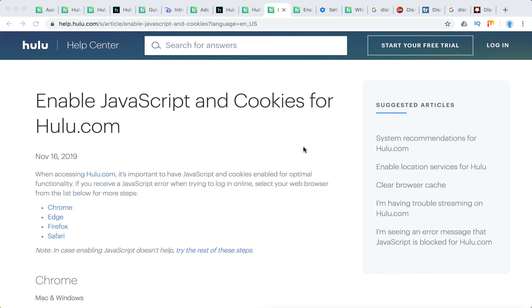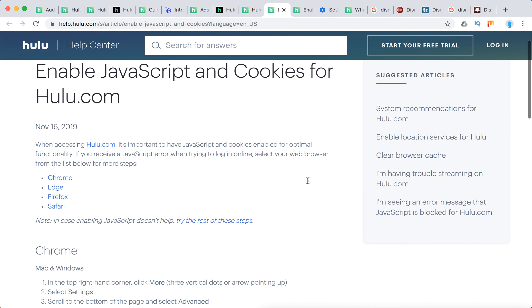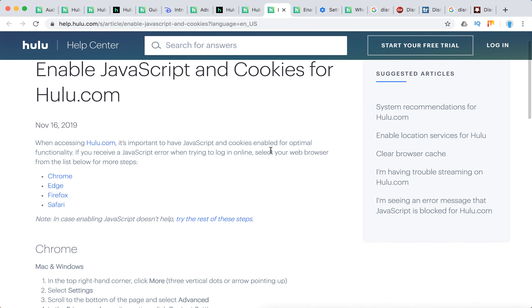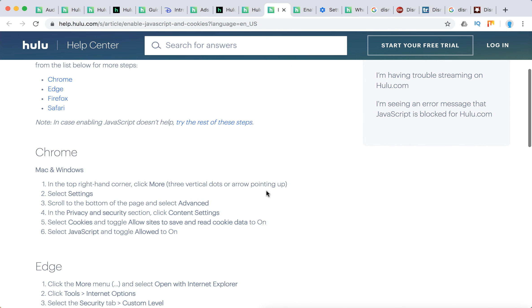Hello everyone, so how to enable JavaScript and cookies for Hulu.com. It's important to have these tools enabled for optimal functionality. If you receive a JavaScript error while you try to log in online, select your web browser.